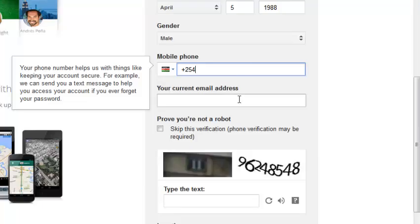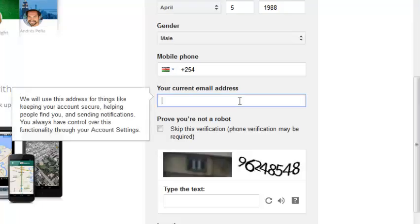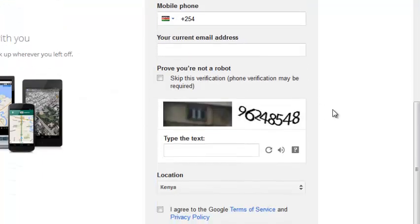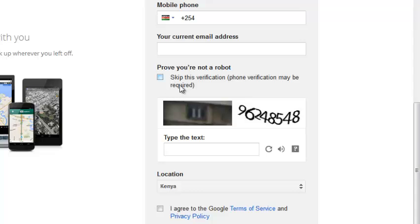You can also put your current email address. If you don't have, it's still okay. It's not a compulsory field. Then, this is where you fill in this capture code.